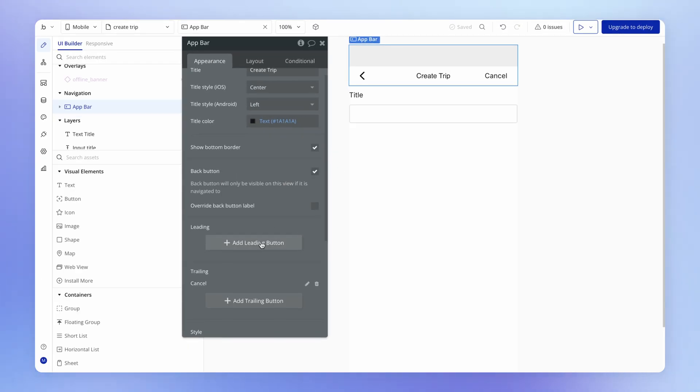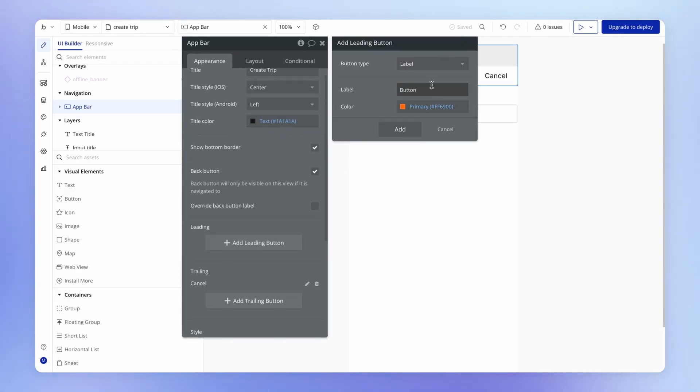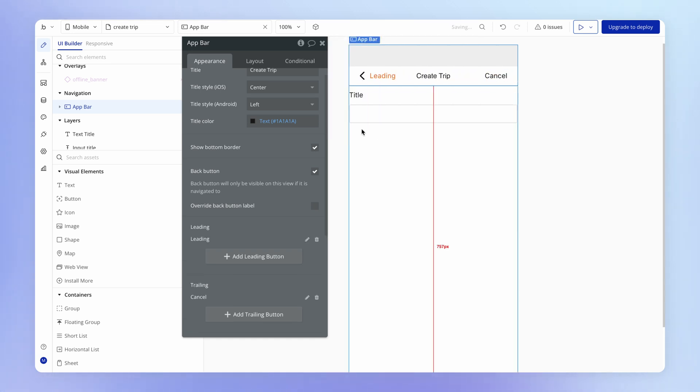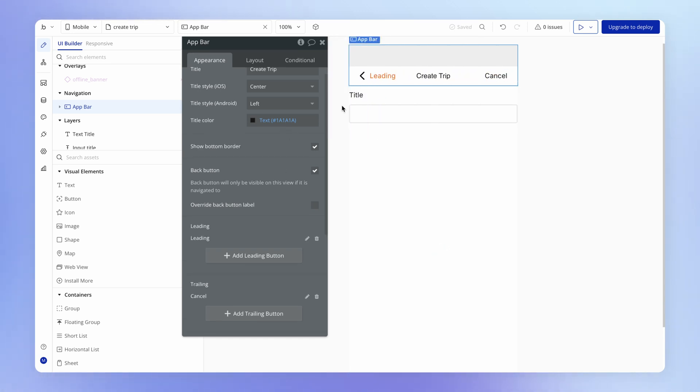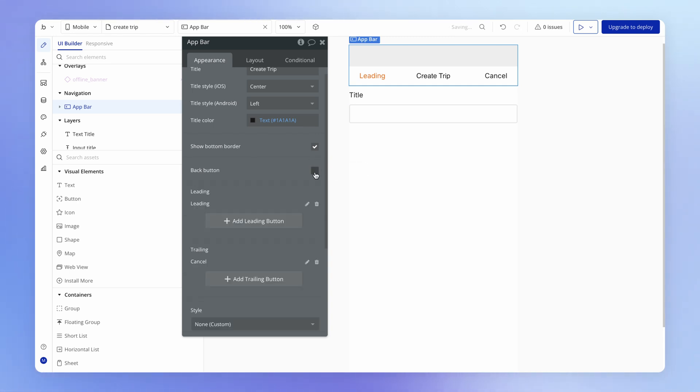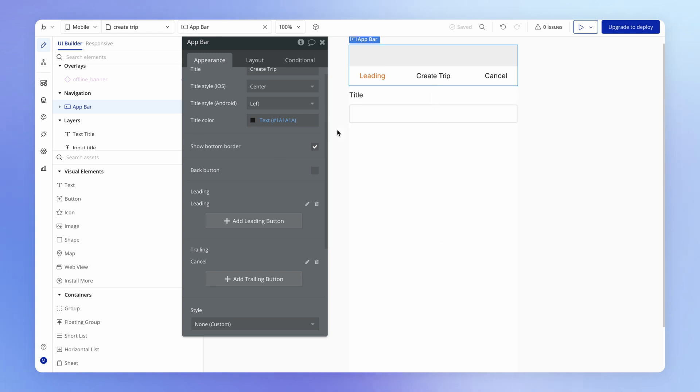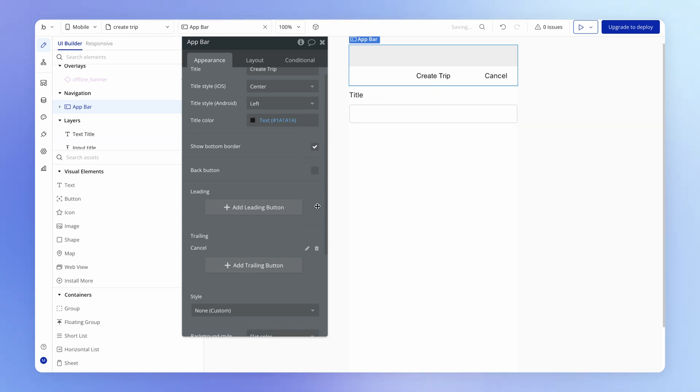We could add a leading one as well, just to show you what that looks like. The back button on this view won't appear if we navigate to this view as a modal. So this is how realistically it would look. We'll just get rid of this leading button as well.